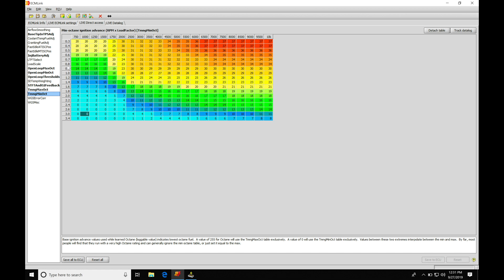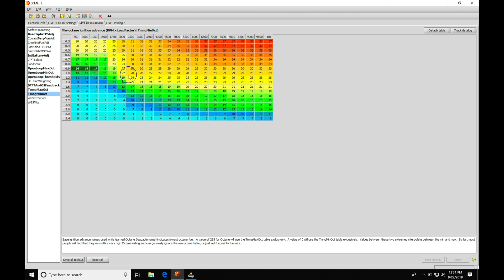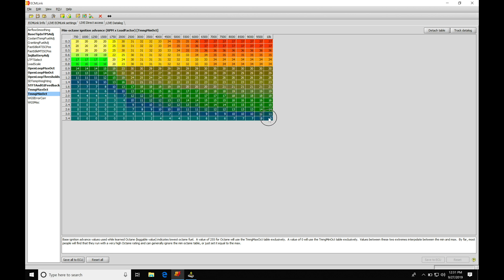Looking in the table, we'll find our load axis on the left and our engine RPM across the top. The table looks like a traditional spark timing table if you're used to working with a standalone system or other OEM ECUs. The key difference is the values in the load axis — this is something called load factor. Load factor looks at air mass per engine revolution divided by the engine displacement. As boost goes up or as we go into vacuum, we'll be moving up and down in our load factor.